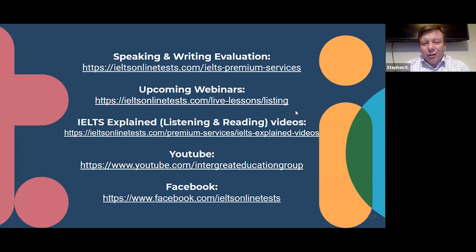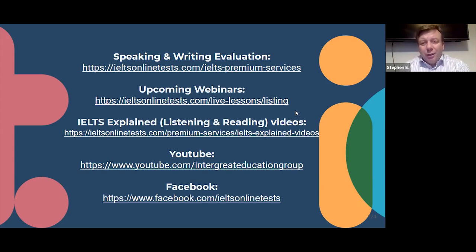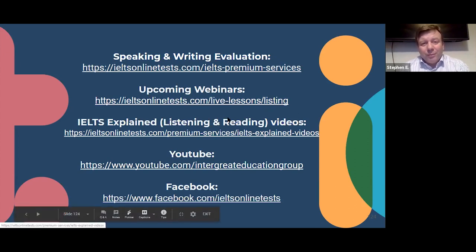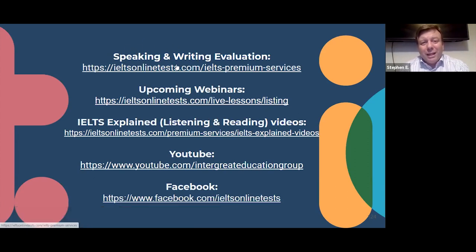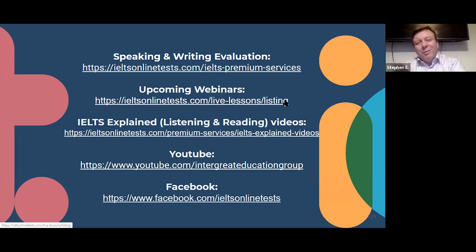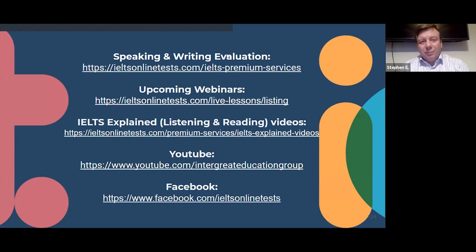Sorry we didn't get through a lot of questions today, but I wanted to go through things clearly for those of you who are new and give you time to absorb what we were doing. I'll see you in the next webinar — thanks for coming. Make sure you check out our website for upcoming webinars and materials to help you practice. Check out our YouTube page and Facebook group, and if you need help or want an approximate band score, have a look at our premium services for speaking and writing evaluations.